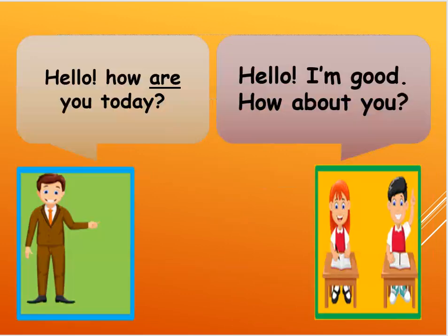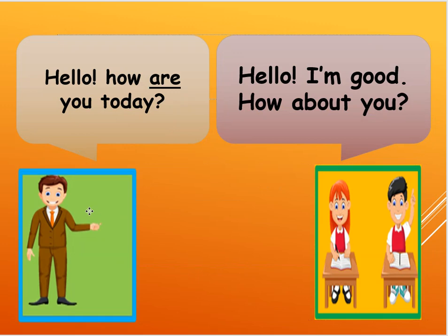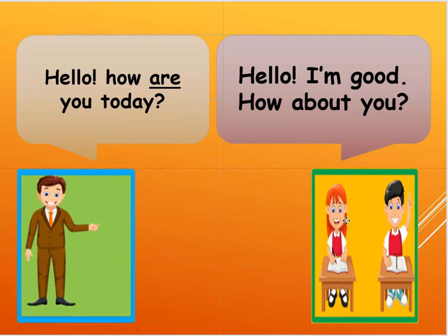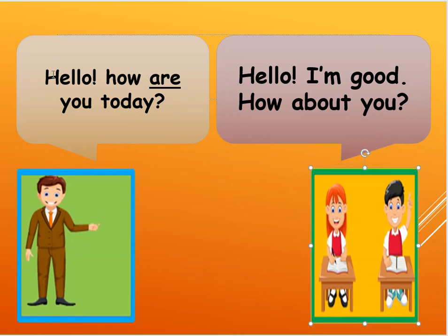So first I am going to be here, the green one here, your teacher, and you will be here, the students. So I am going to say, hello, how are you today?